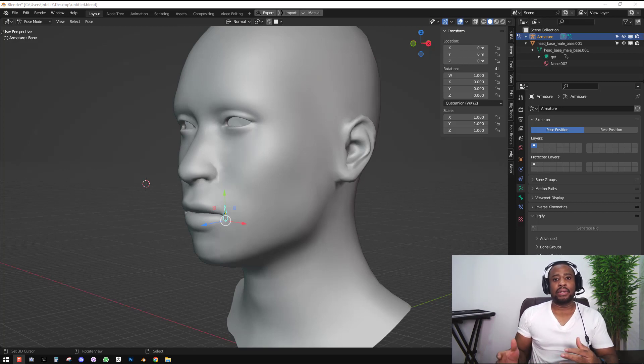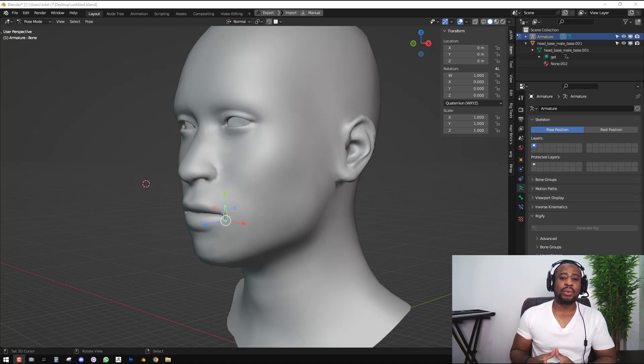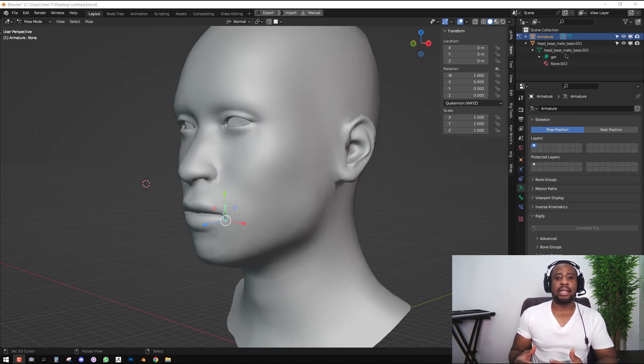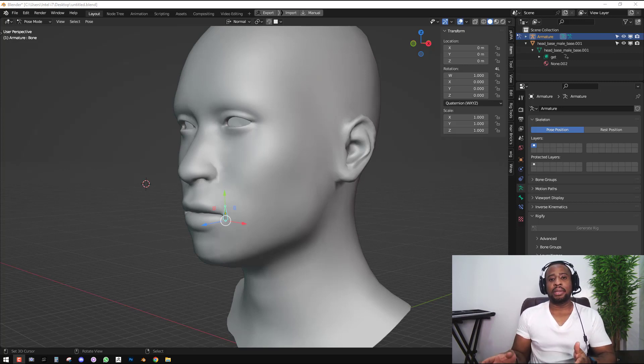In this tutorial, like the title says, I will be showing you how to work with delta shapes. So what are delta shapes? These are basically in-betweens between two shape keys.